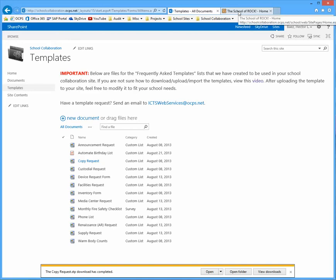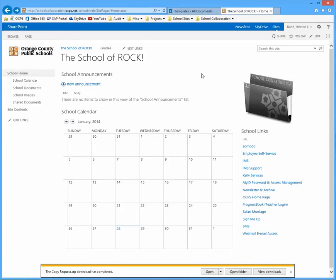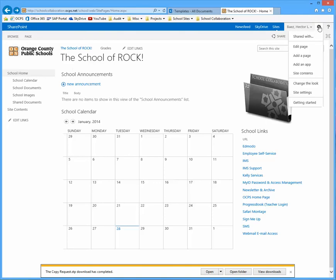And once you're on your site, click on the gear icon up at the top right and select site settings.